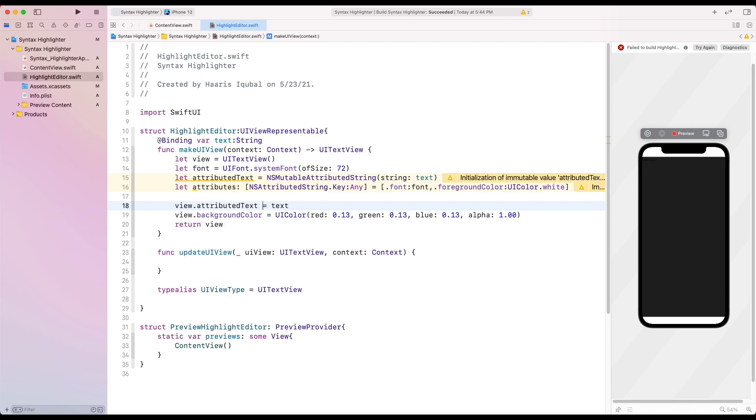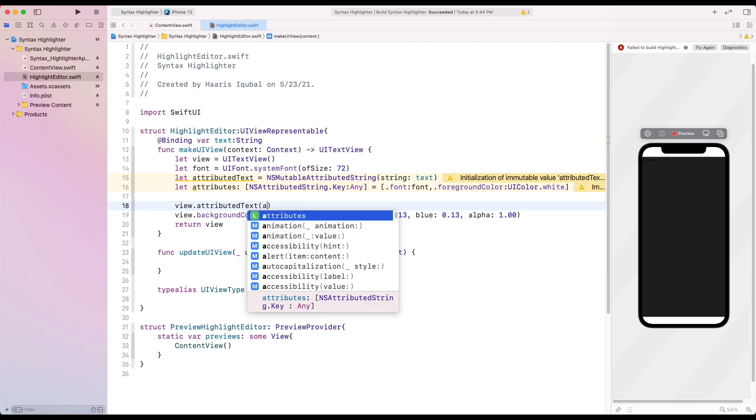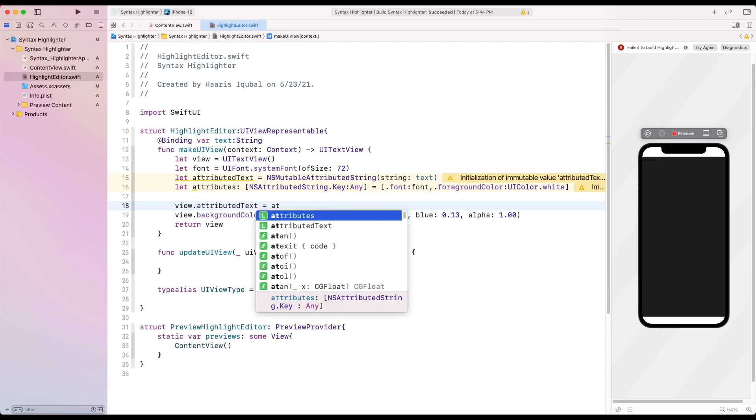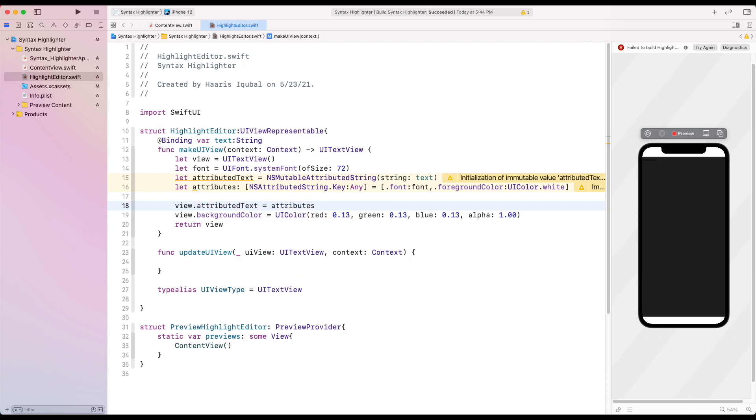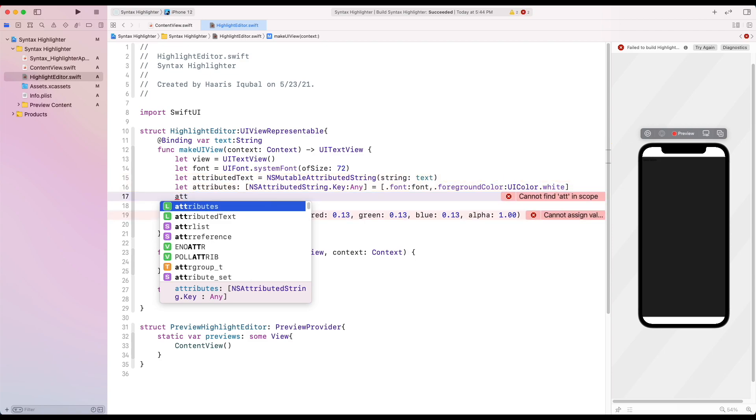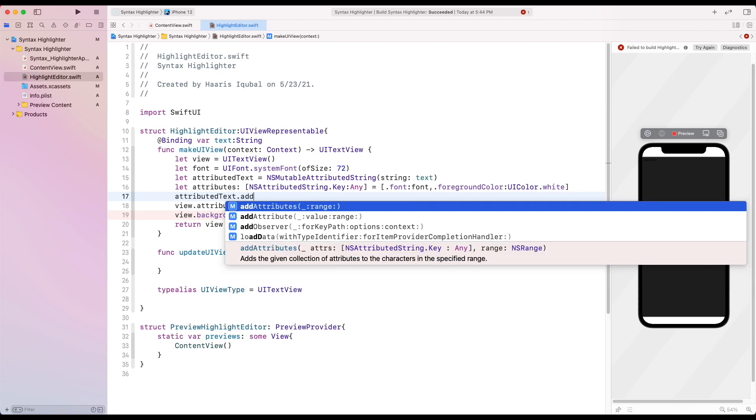Then using our view, we set our attributed text. We use attributedText.addAttributes function to apply our attributes to the range of the whole binding text.